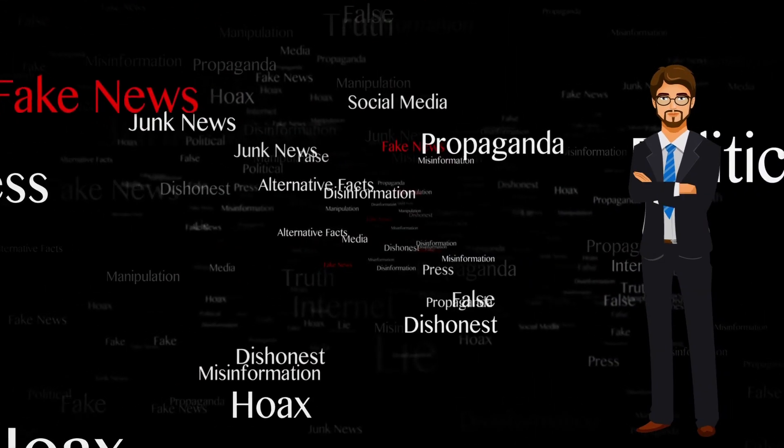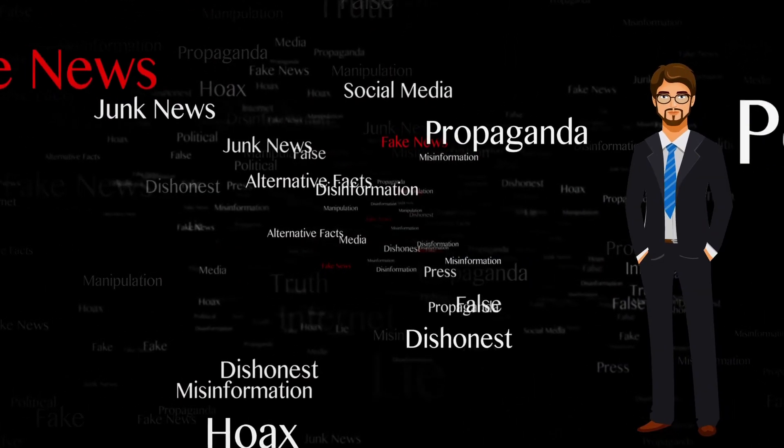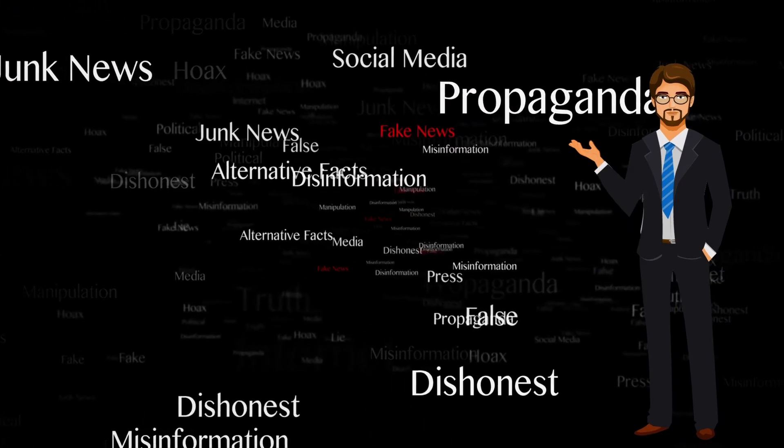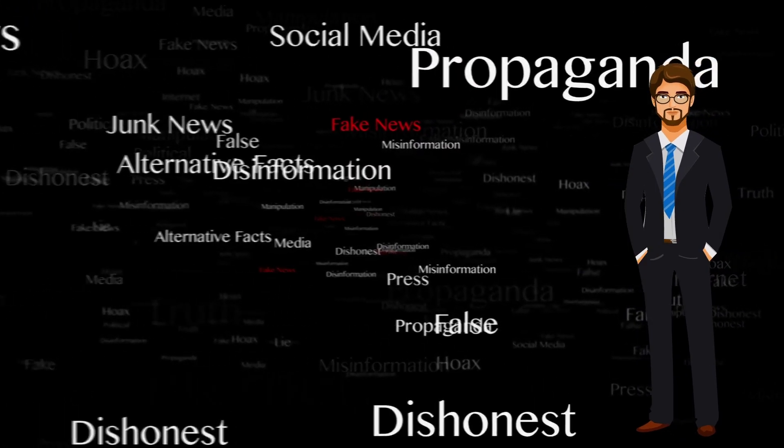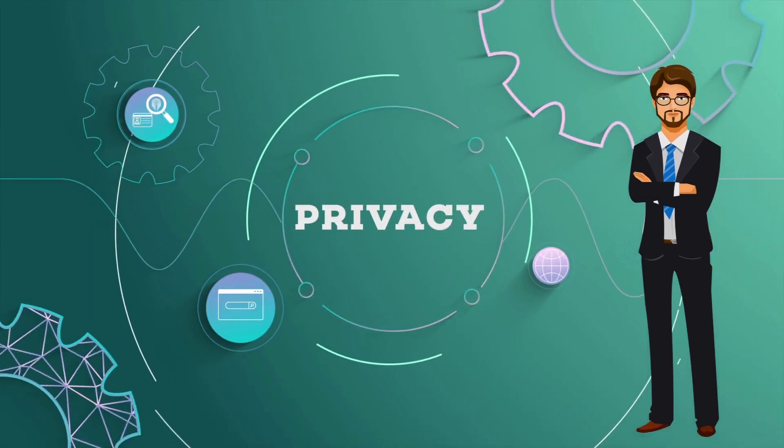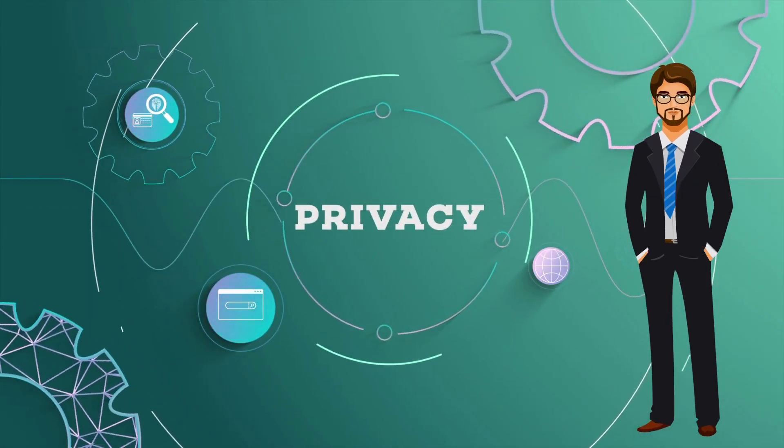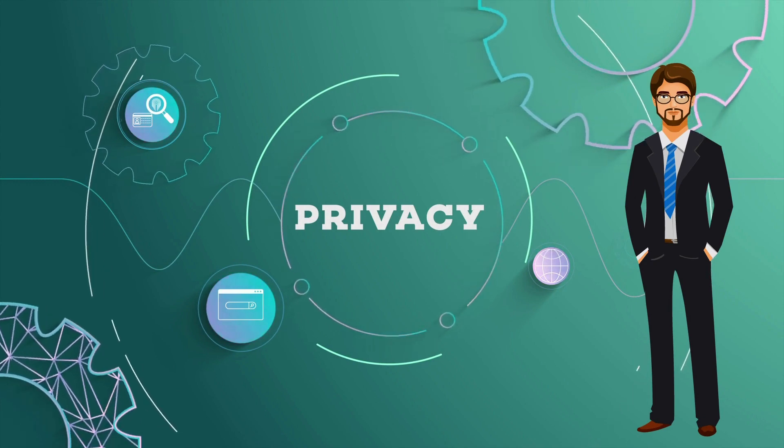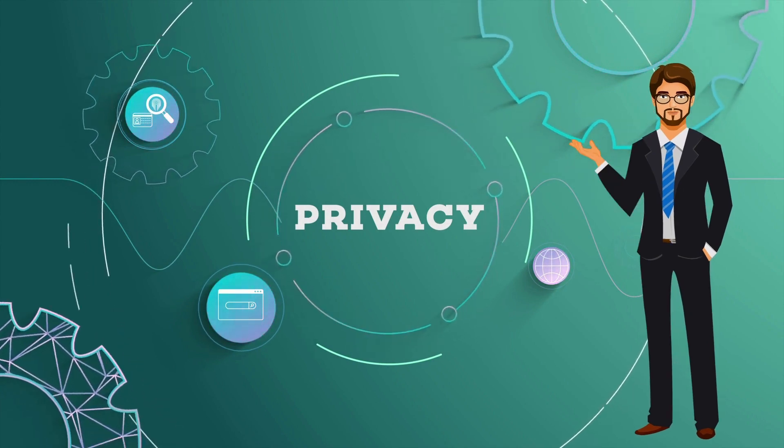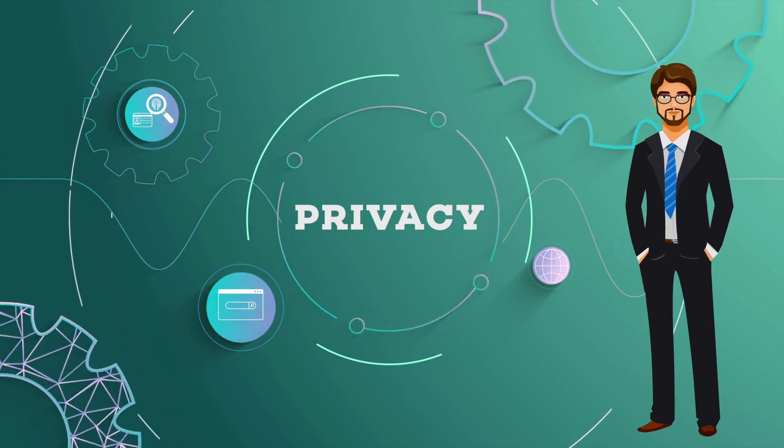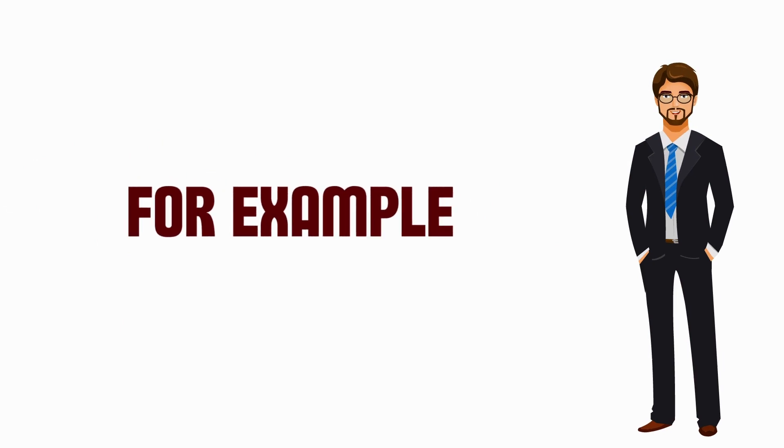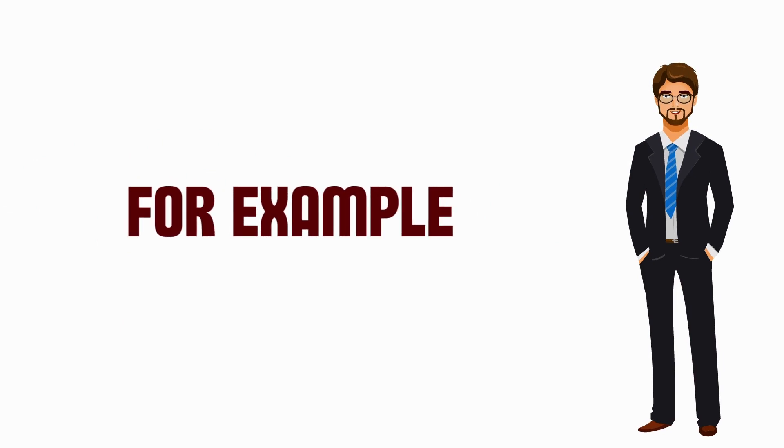One concern is the potential for the model to be used for generating fake news or propaganda. Another major concern is the potential for the model to be used in ways that disturb people's privacy or other rights. For example, ChatGPT could be used to generate convincing fake messages which could be used for phishing or other forms of fraud.